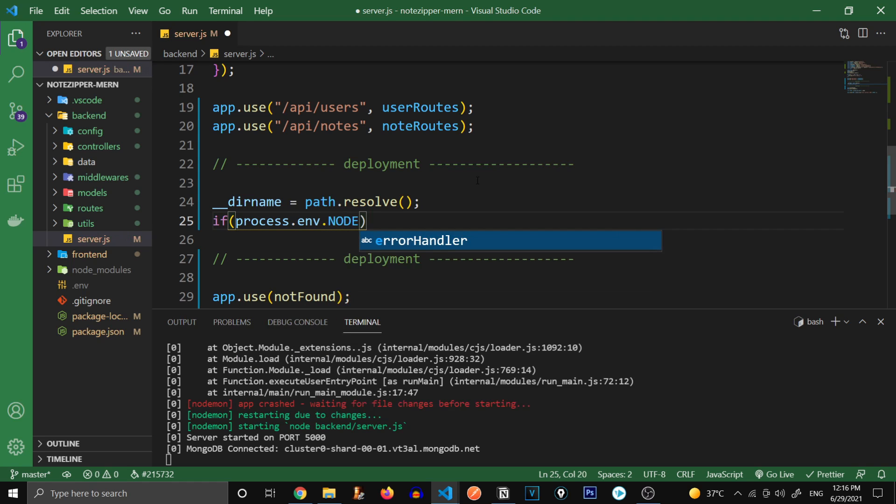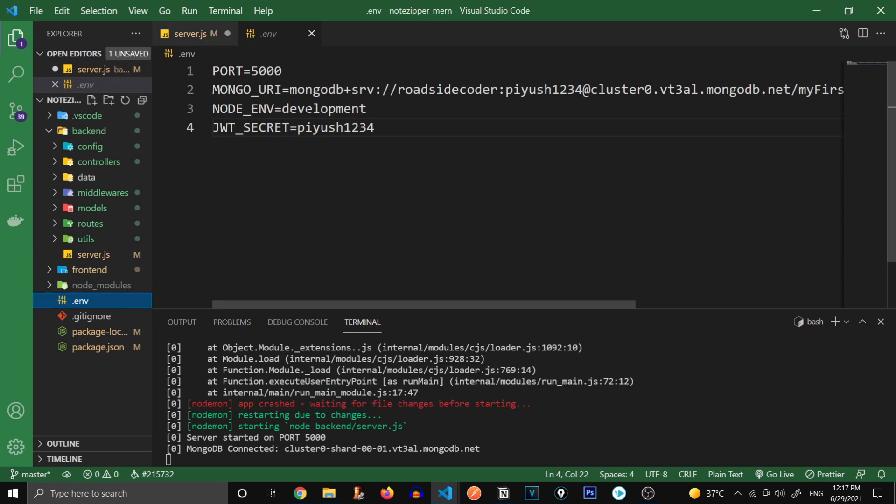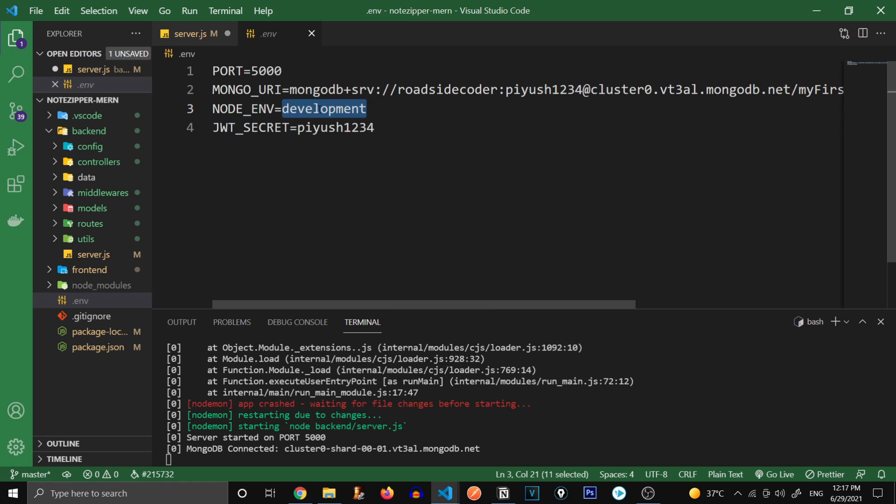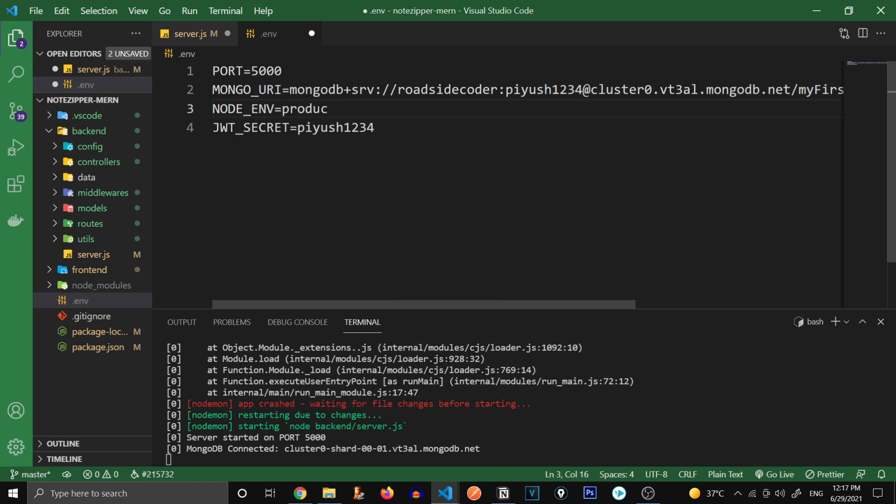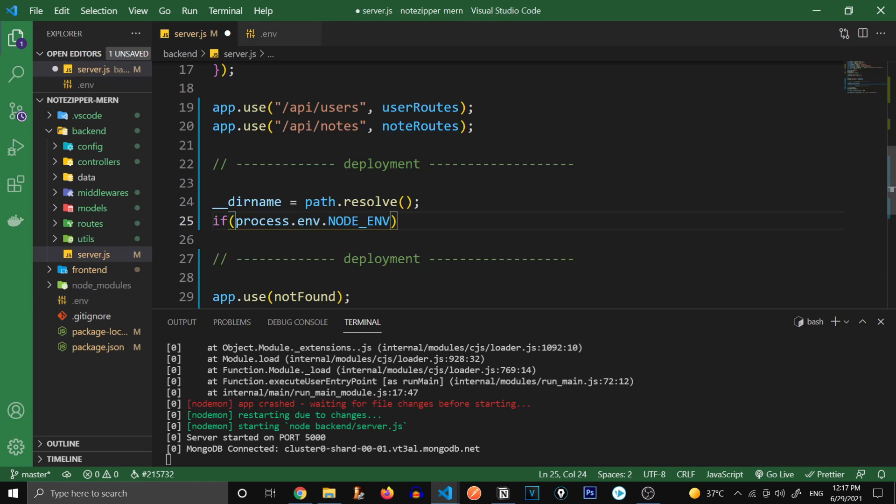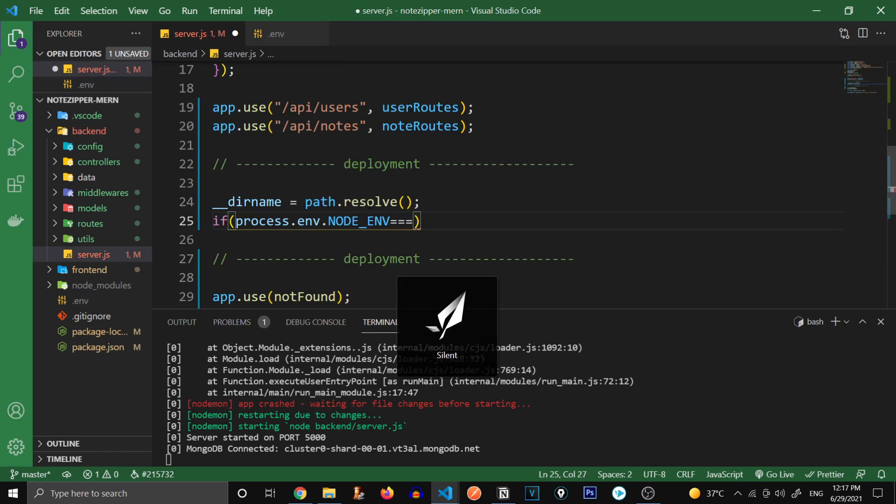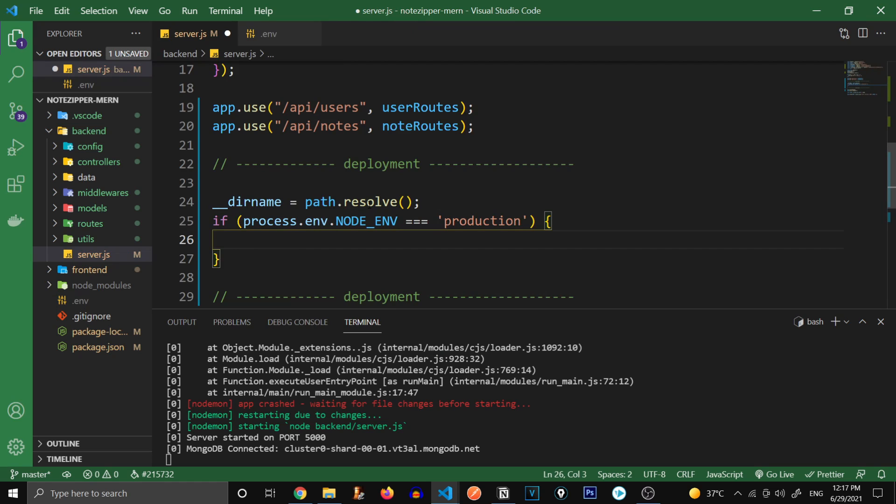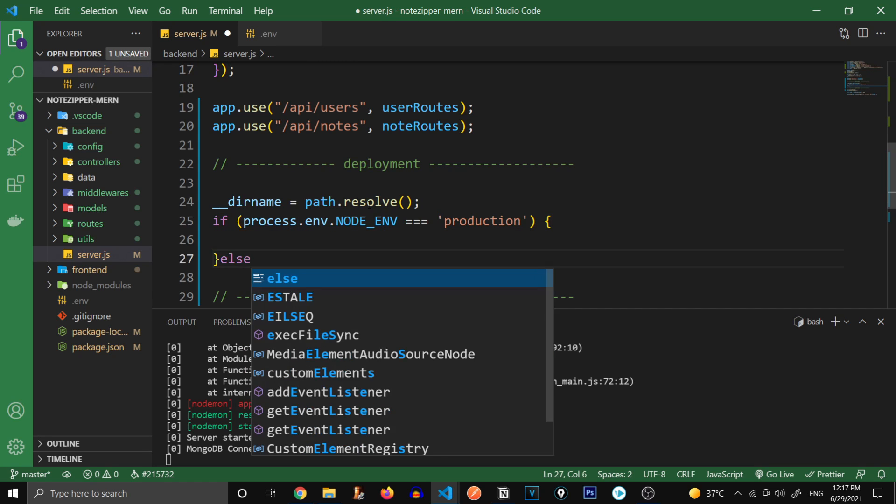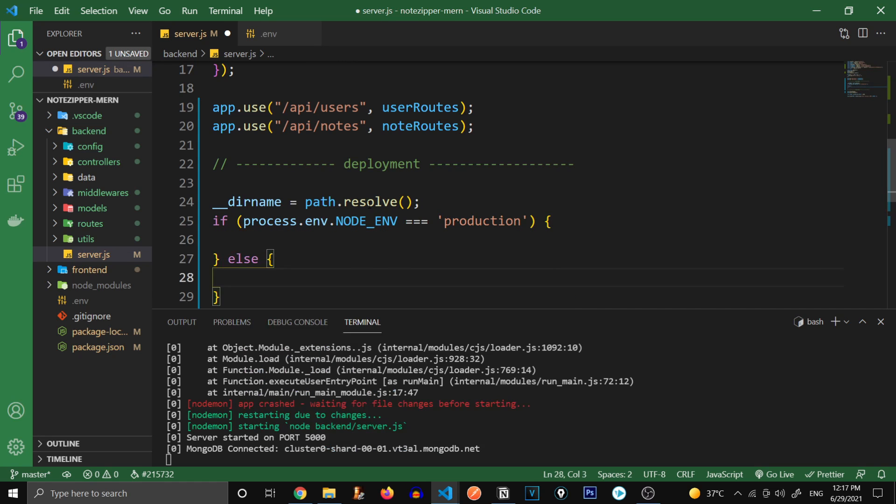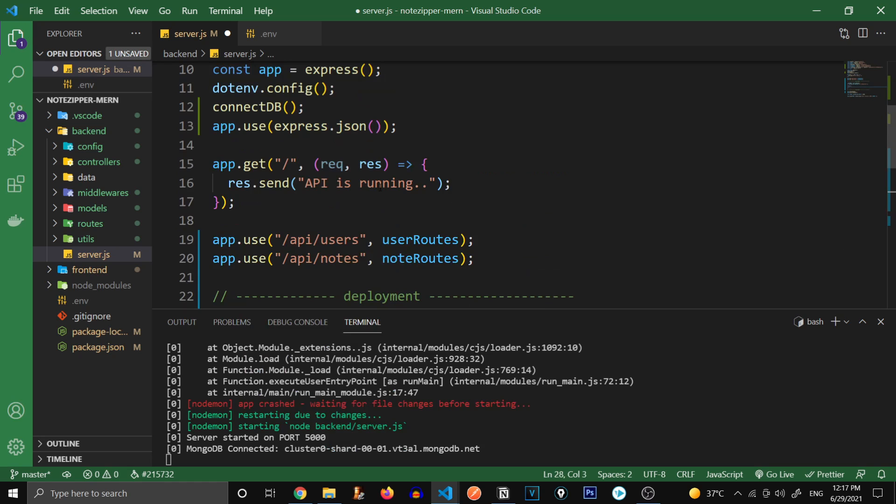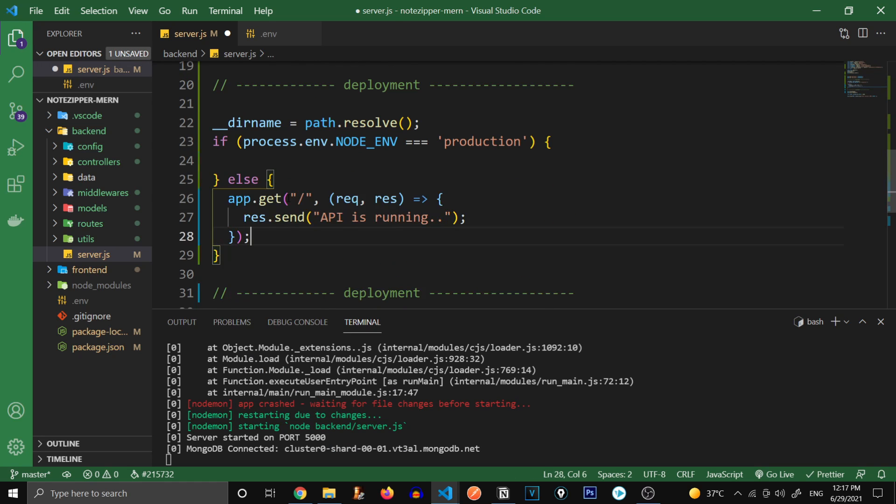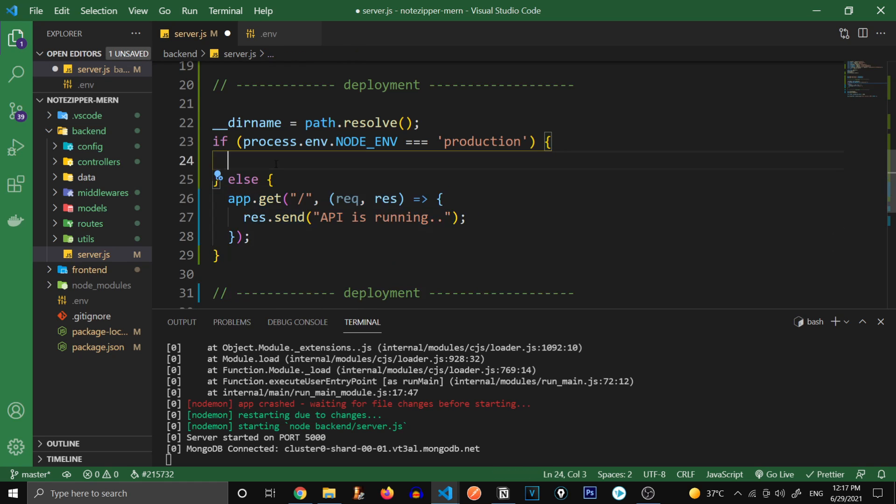Now we're going to check if our app is in production mode. So process.env.NODE_ENV. If you remember, we have declared this NODE_ENV in our .env file. Currently it's in development mode, let me change it to production mode. So we're going to check if this is production, then we're going to do something. Else, let's just add this route because we don't want this route to be in production mode since we just created this route for testing.